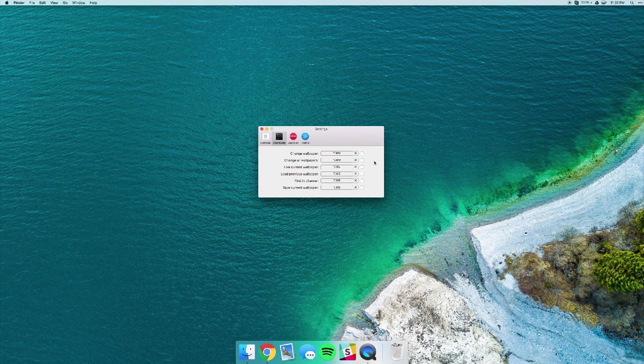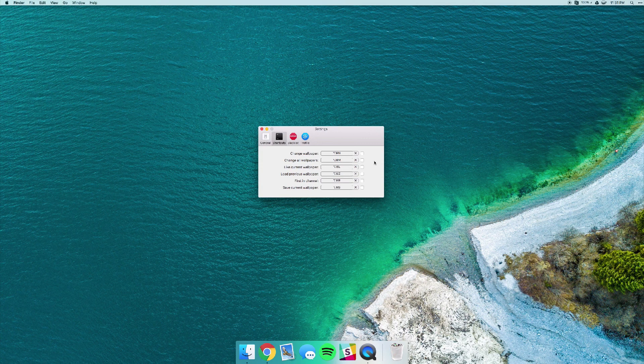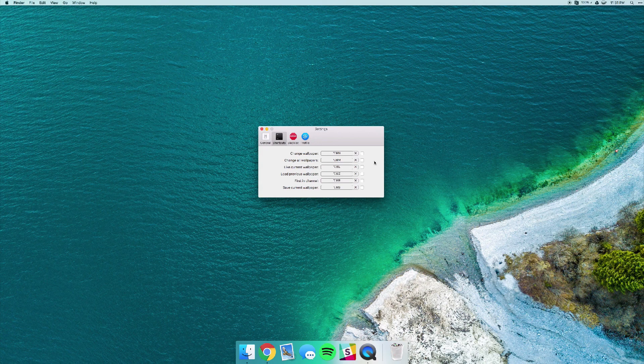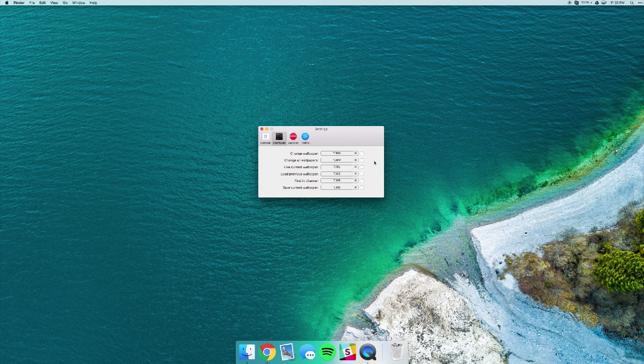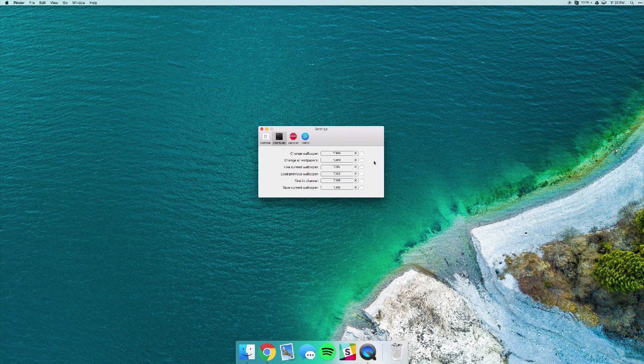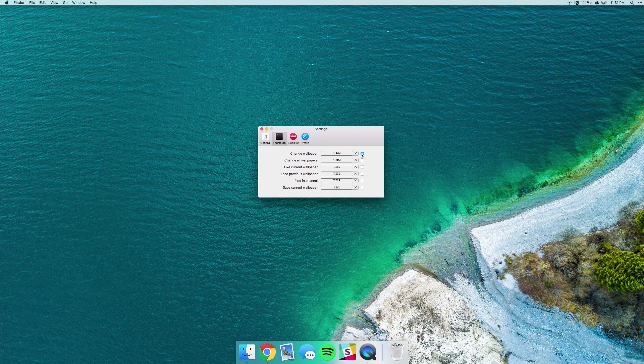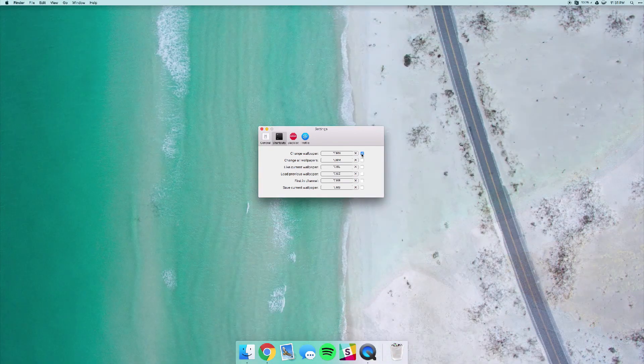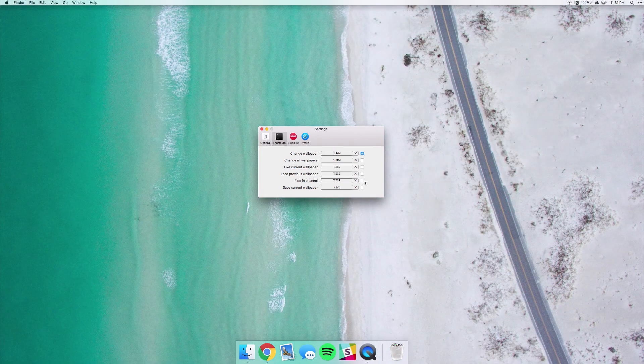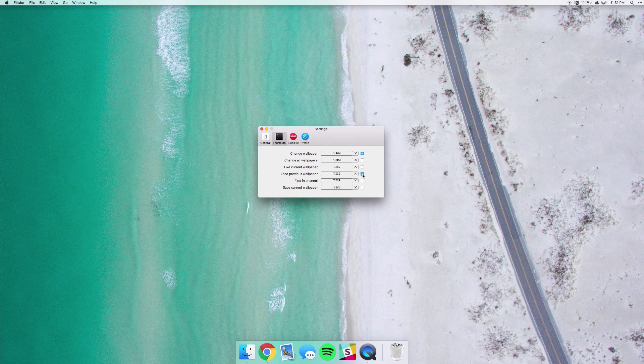If going in the menu bar is still too much work for you, you can actually use a shortcut to change your wallpapers which is awesome. So if you go to the shortcuts tab in the settings panel you could use something like alt command N to go to the next photo and you could go to alt command Z to jump right back.